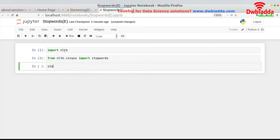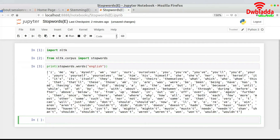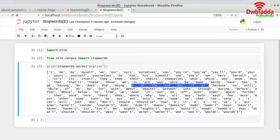Once that import is done, I'll print the stop words for English using stopwords.words('english'). You can see the list — 'i' is a stop word, 'me' is a stop word, 'my' is a stop word. Similarly, 'a' and 'the' are all stop words, because removing them does not drastically change the meaning of the sentence.